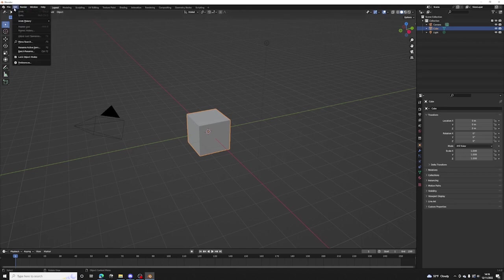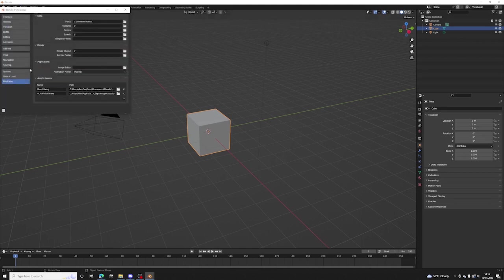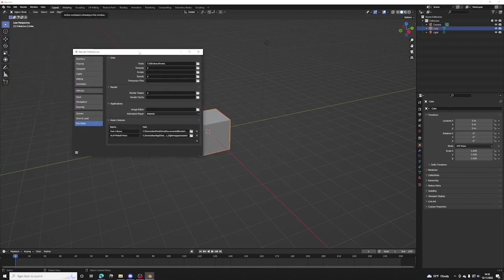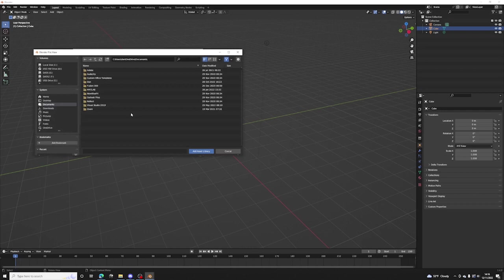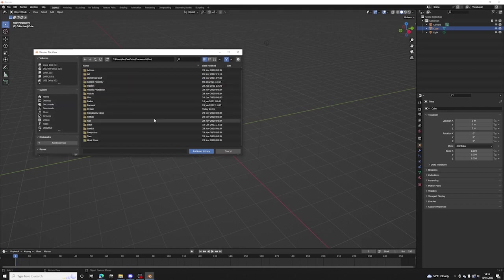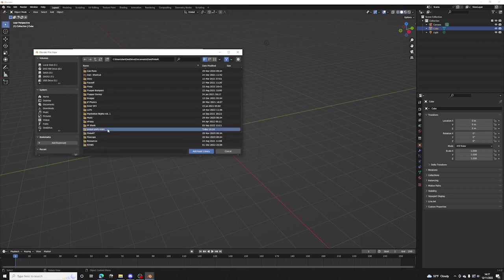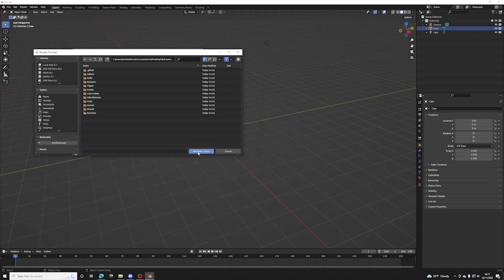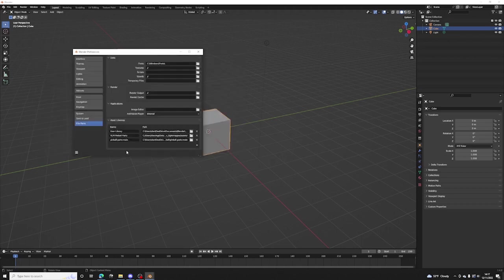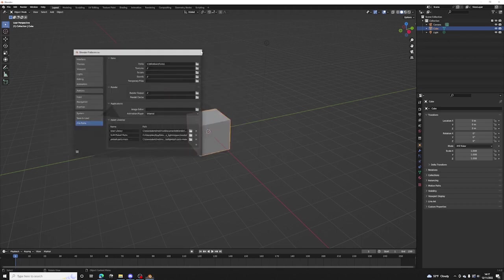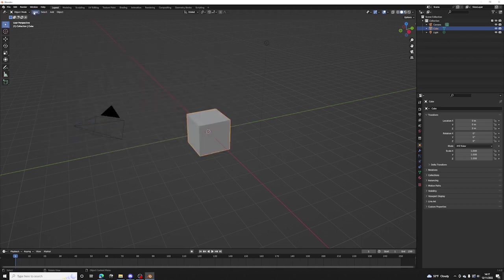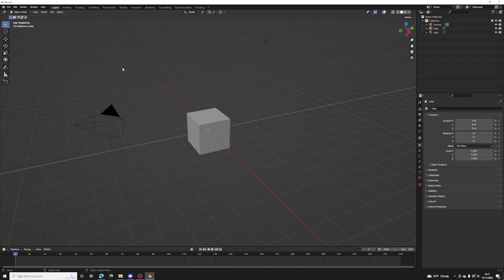Go up to edit preferences, come down to file path and let's add a file path. We're going to add the asset library, close that.